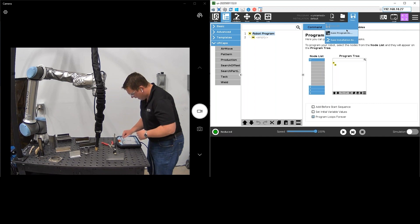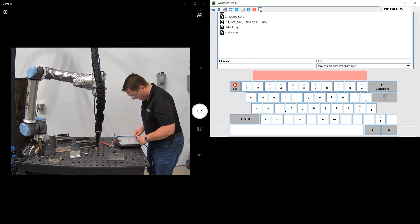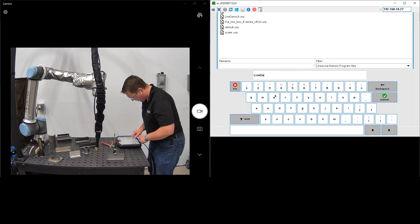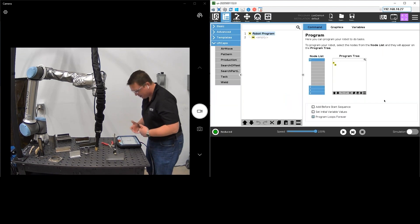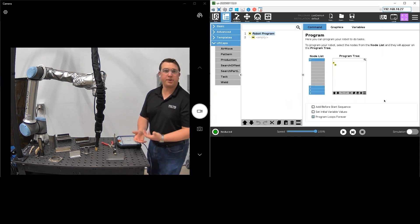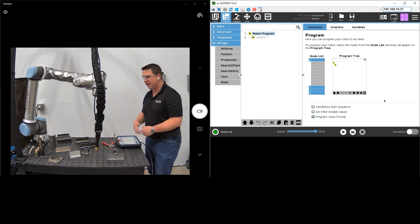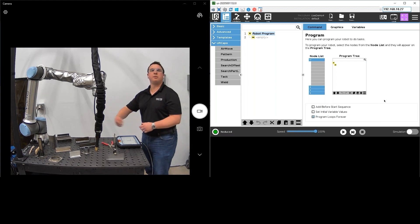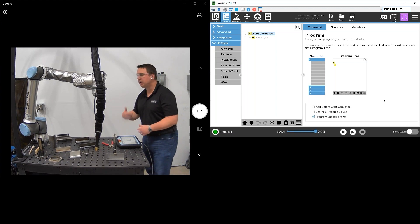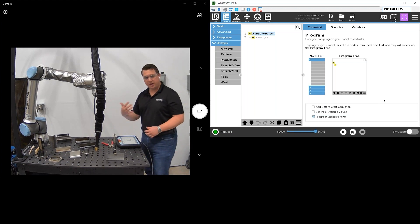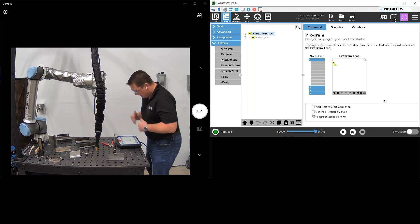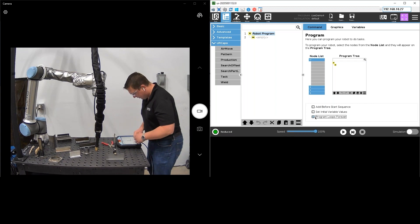I'm going to go ahead and save this program as whatever name I'd want to call it and that's going to allow me to call this program back up in the future if I was going to run this in production. I can call that up and say hey, I just want you to repeat that program over and over to achieve my production. I'm going to start here.